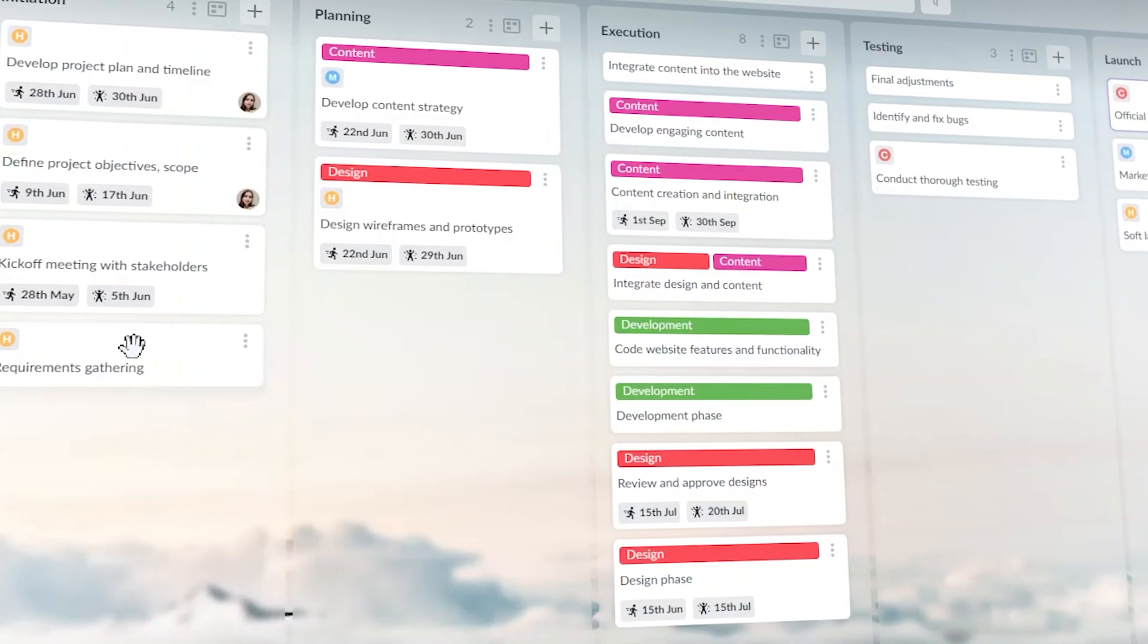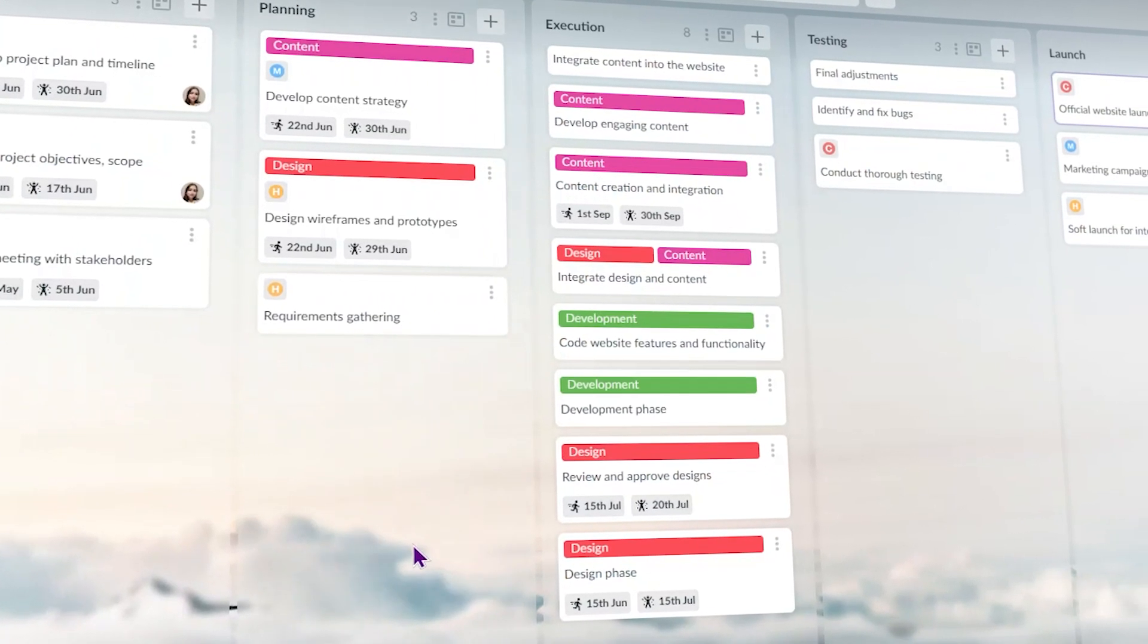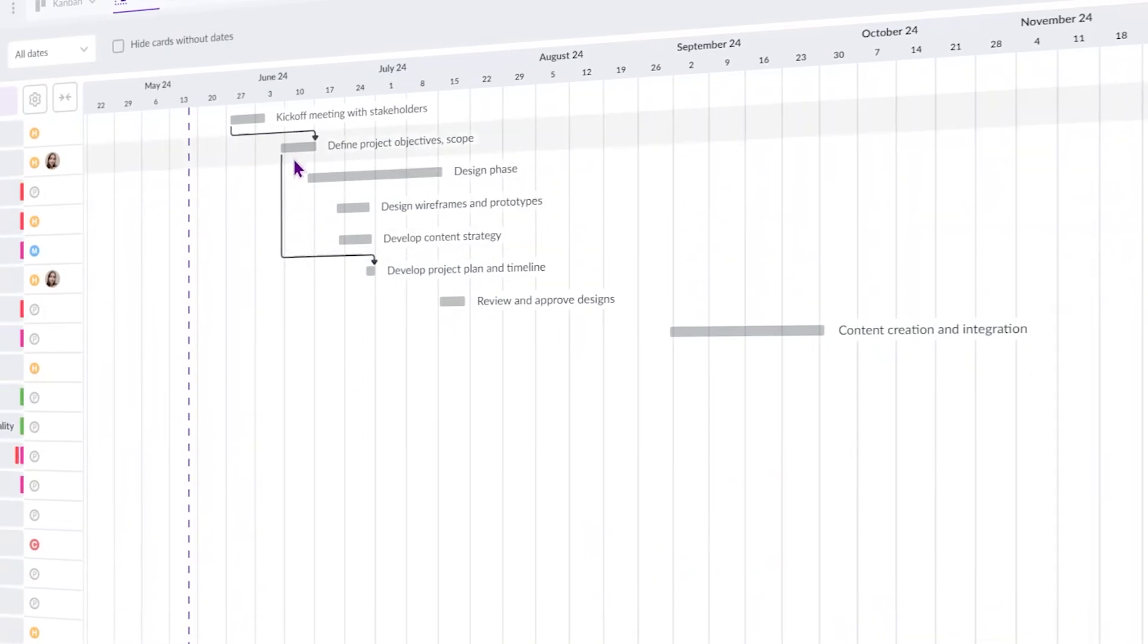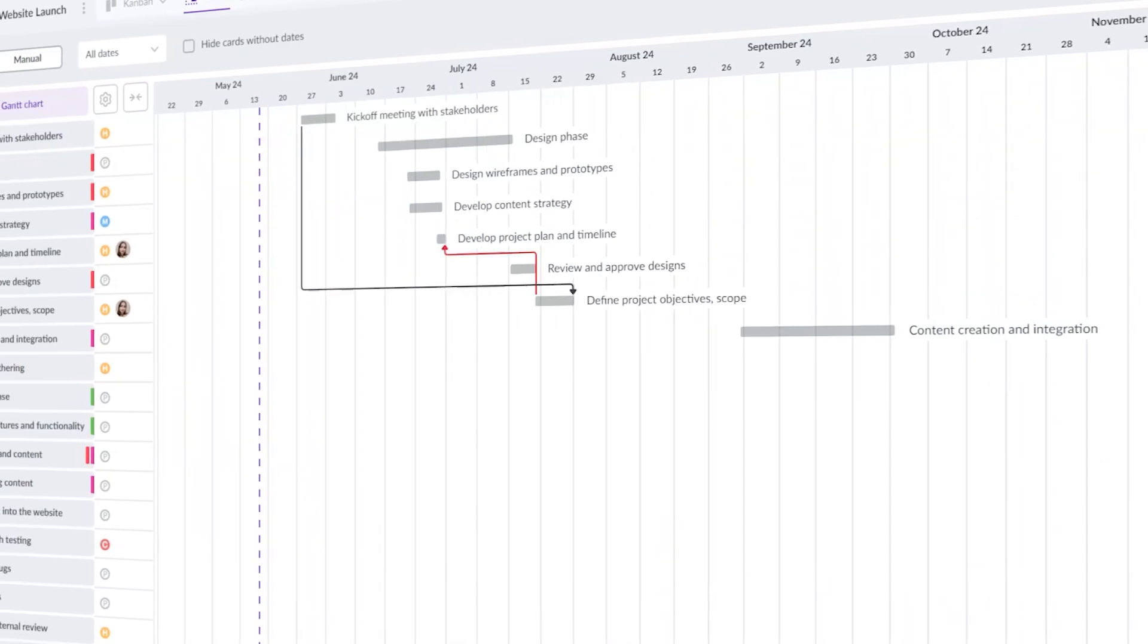In my case, I will be using Kanbanchi. This tool has all the necessary features to organize a to-do list.